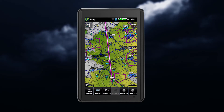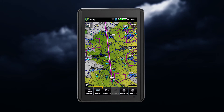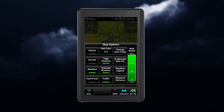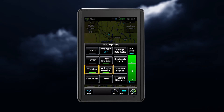You can also enable weather on the navigation map. From the map page, tap the menu button, which pulls up the map options. Here you can enable weather, as well as animate weather.